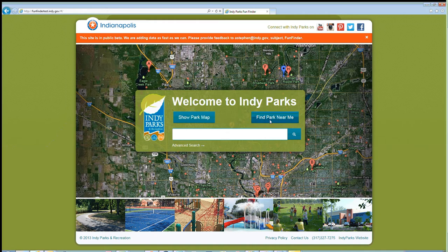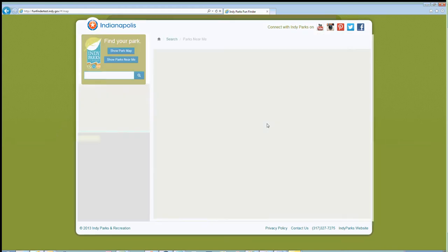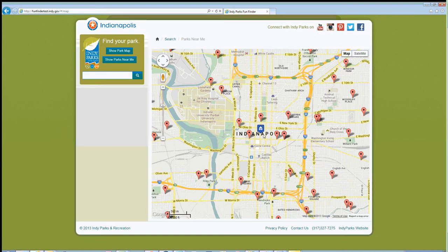So we're going to start off by doing the Find Park Near Me. I'm downtown in the city-county building right now, so it's going to drop a point right in the middle of downtown Indianapolis. Over here on the side, you see the find a park options, just like you had on the home screen. Across the top you have home and search, and your current screen is shown in gray.